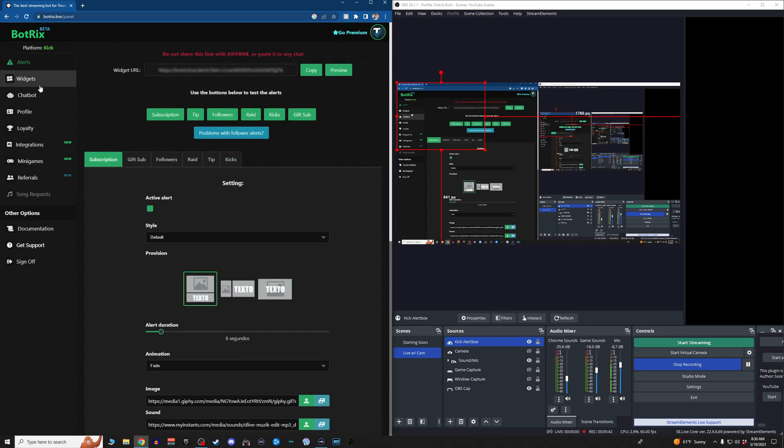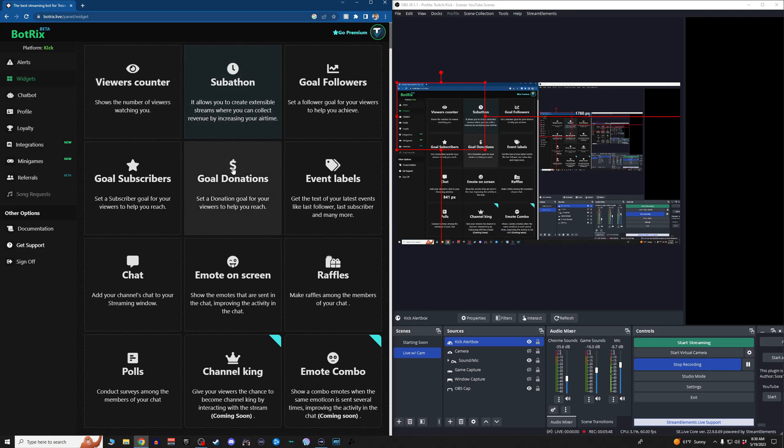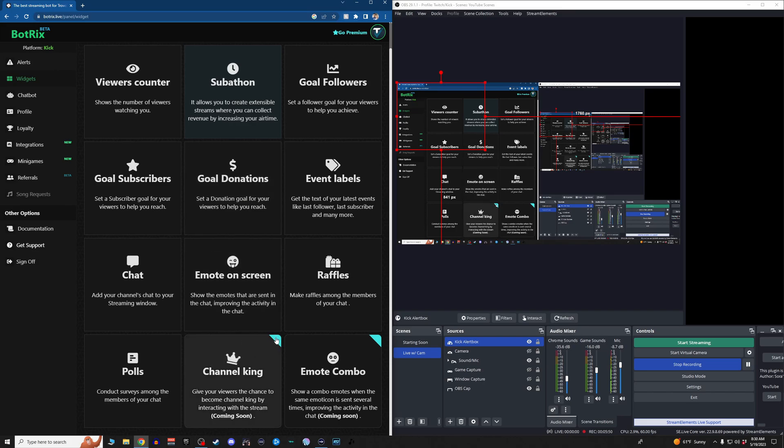So that is how you quickly set up the alerts. And then on to widgets. If you want a widget, super simple. Some of these features are not working yet. If you see a little banner there, that means it is a premium widget.